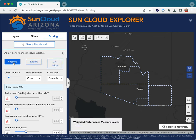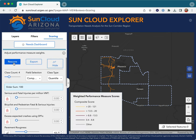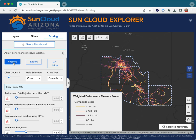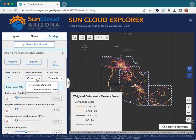By default, the calculated needs score receives an equity multiplier equal to the composite score times the portion of disadvantaged facility users. Alternatively, the raw score can be used by selecting the unweighted layer from the field selection.